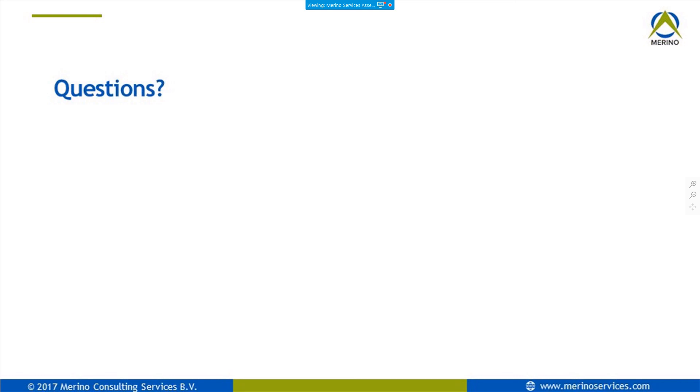Thank you very much for your attention and for listening to this presentation. If there's anything we can do for you, we will reach out to all of you to see if there's anything we can do in the future. Thank you very much. Have a nice day.